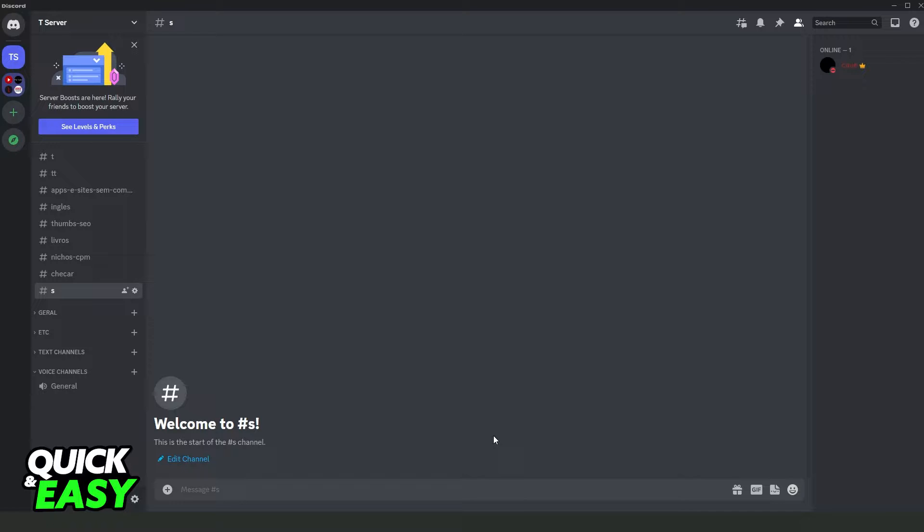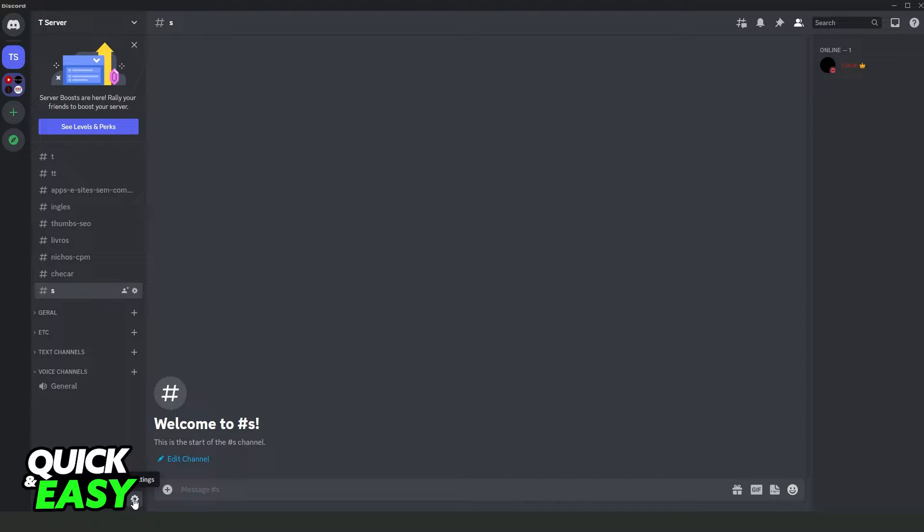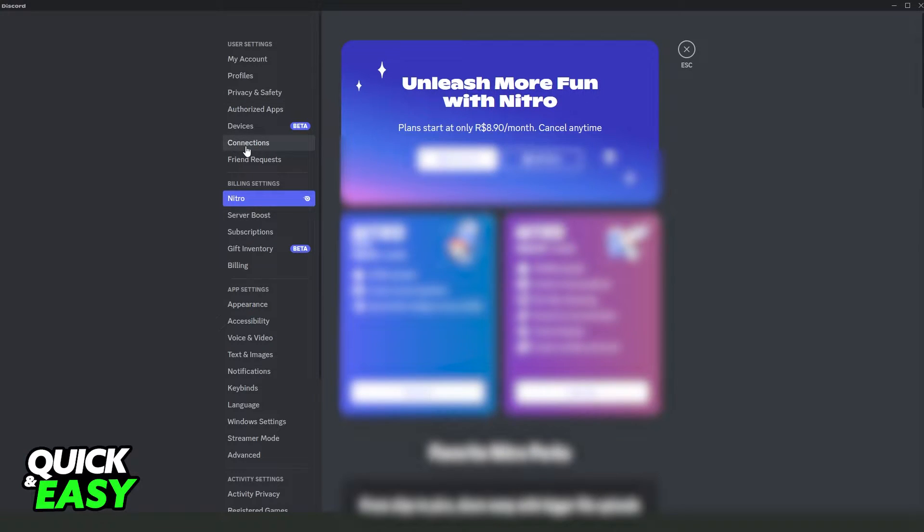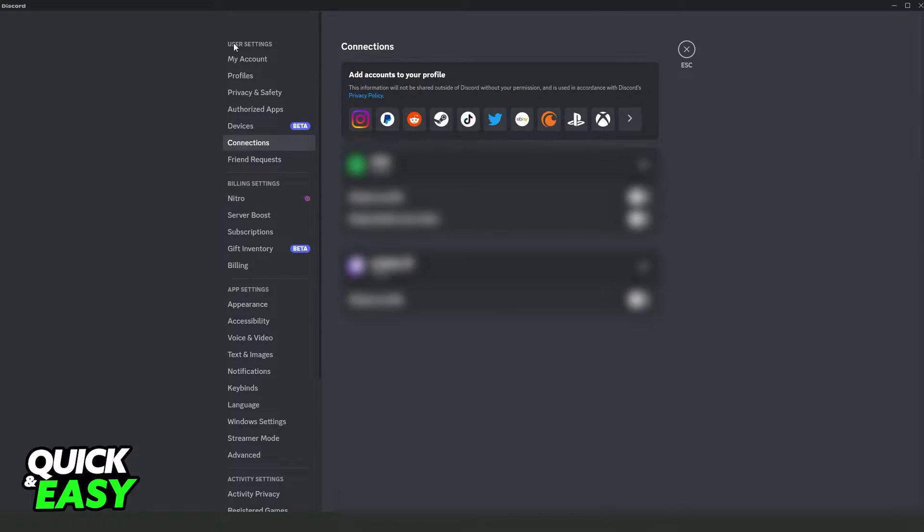What you need to do is open your Discord and log into the account that you want to show the Steam games. After you do that you come on the user settings right here, on the third option. You will come to the settings and you need to click on connections right here below user settings.